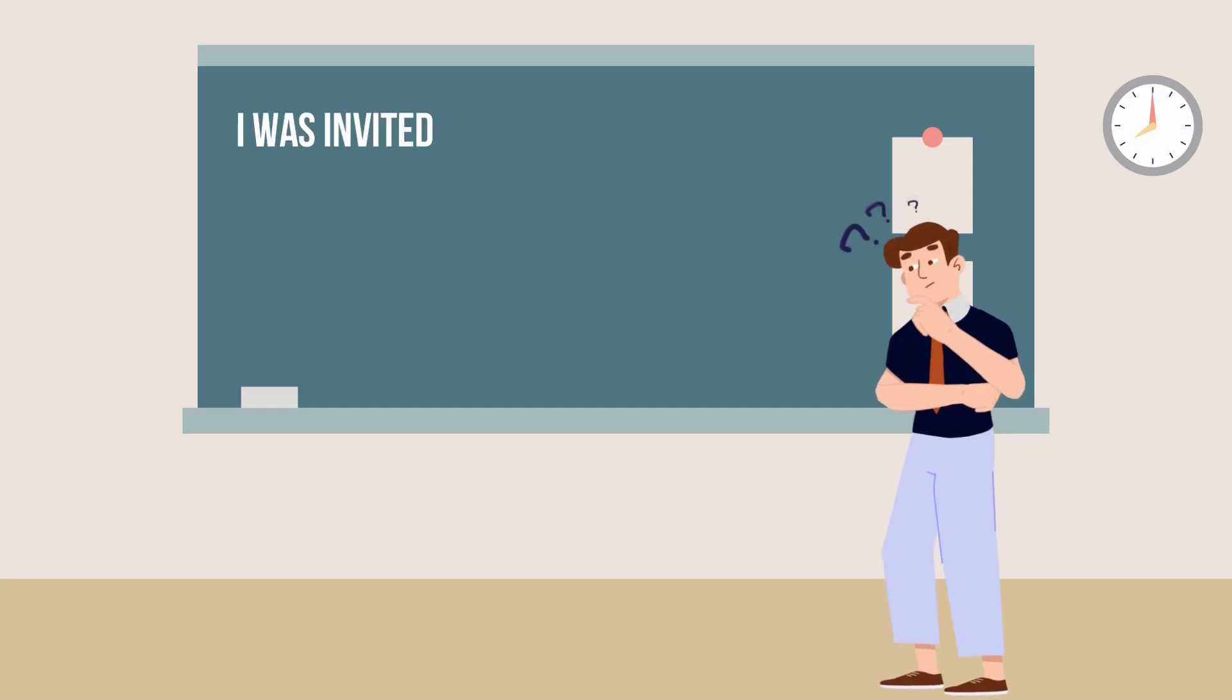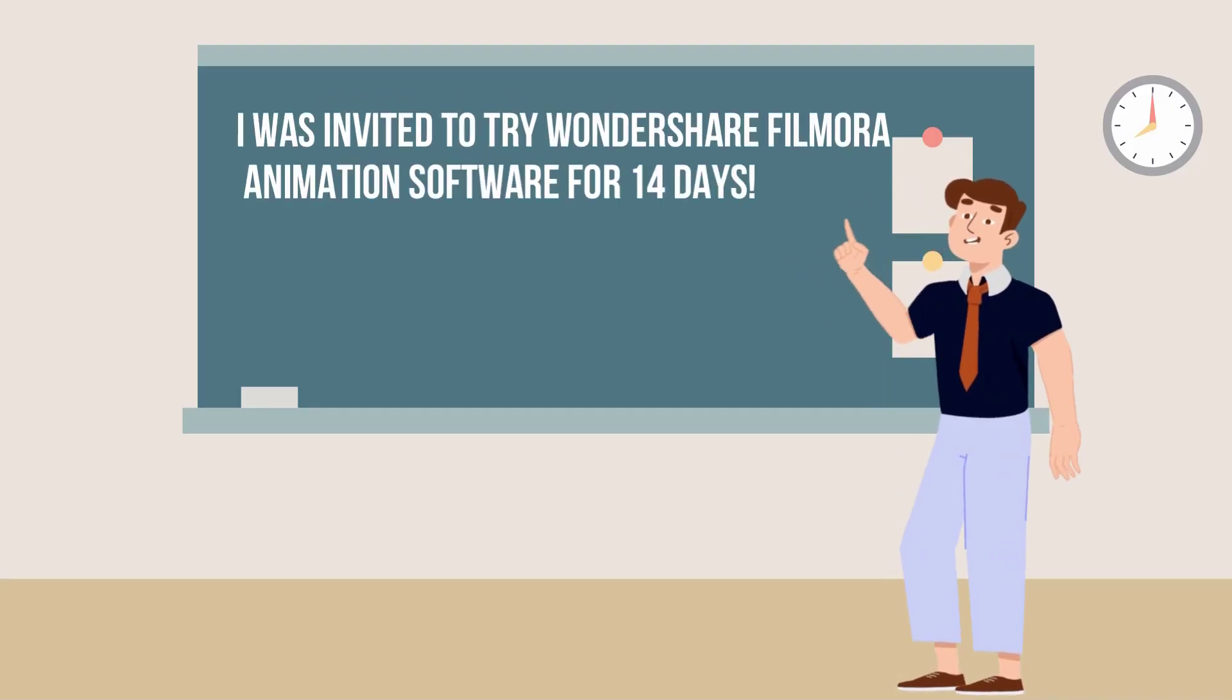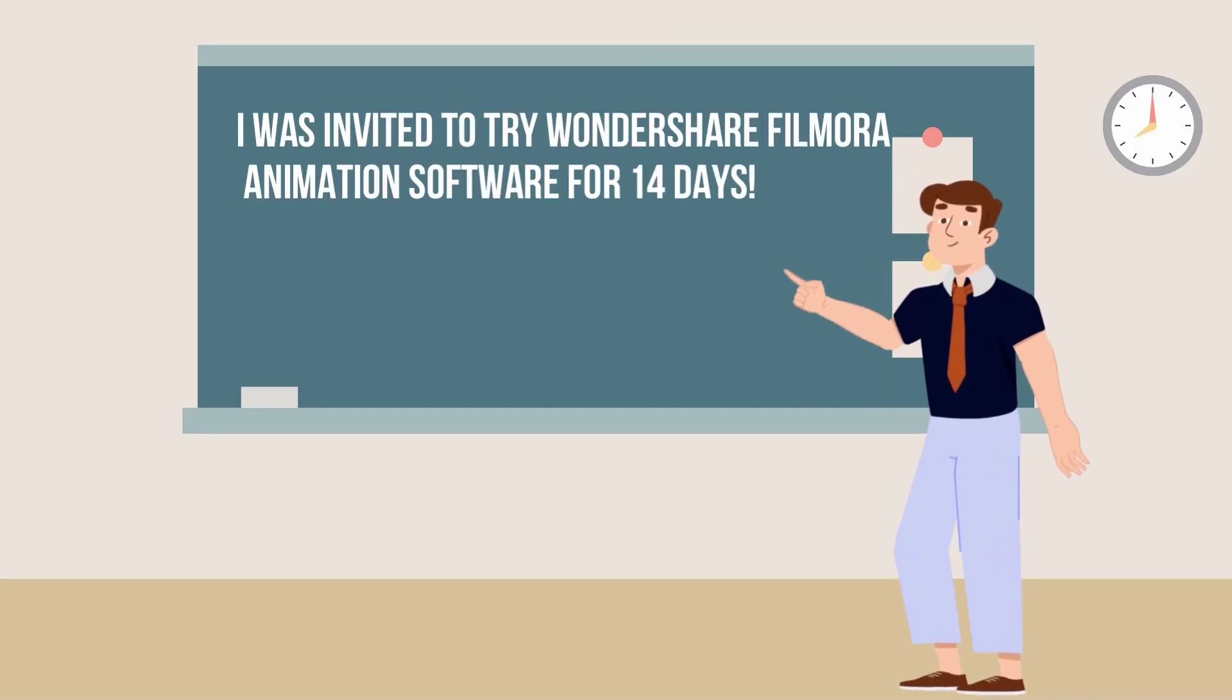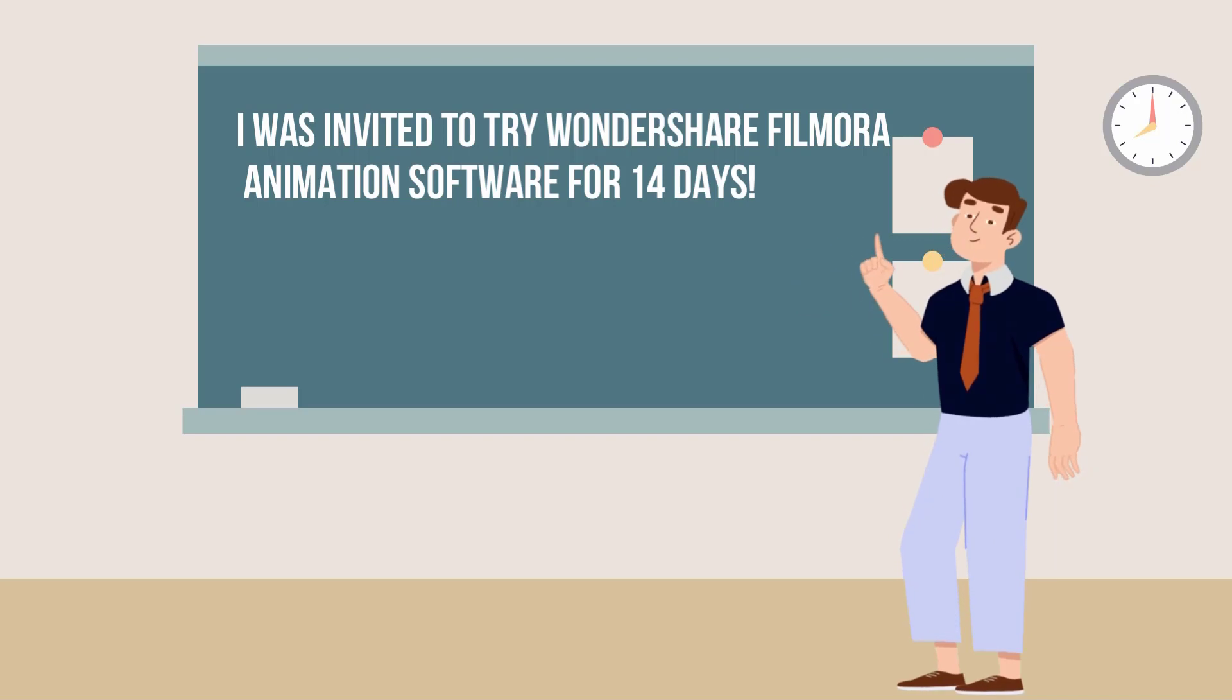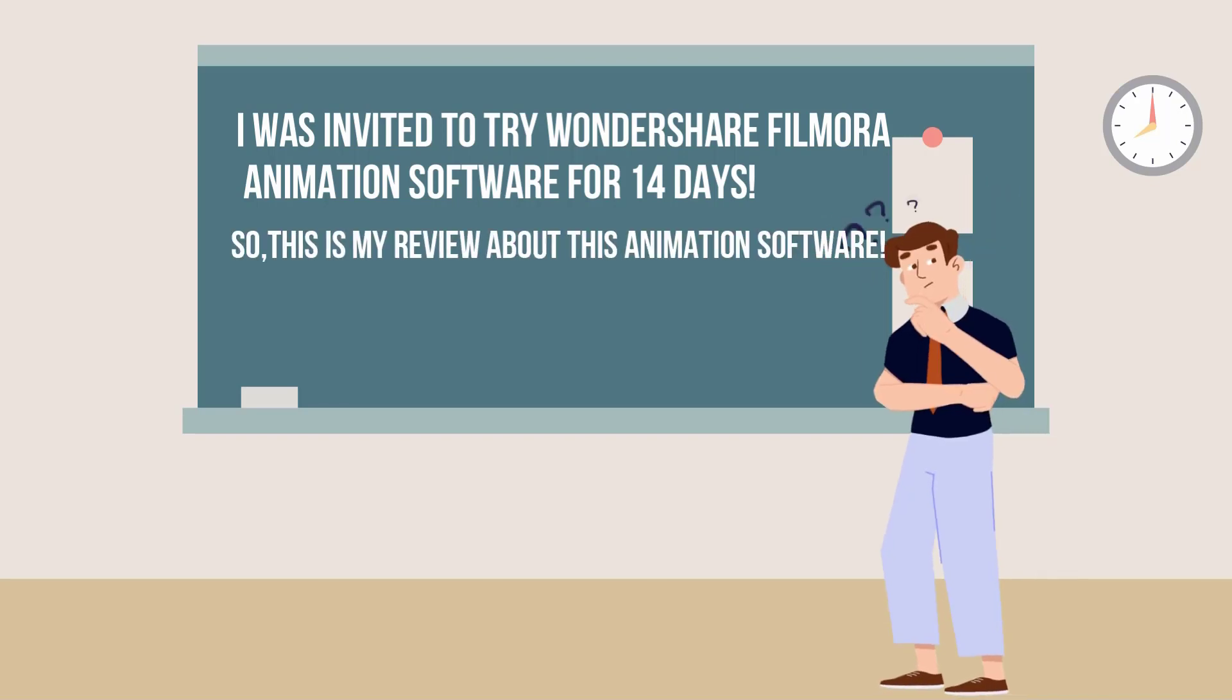Hello friends, I was invited to try Wondershare Filmora animation software for 14 days, so this is my review about this animation software.